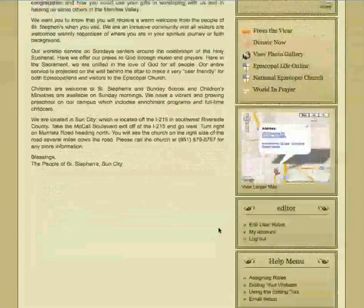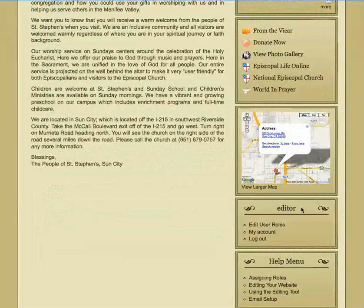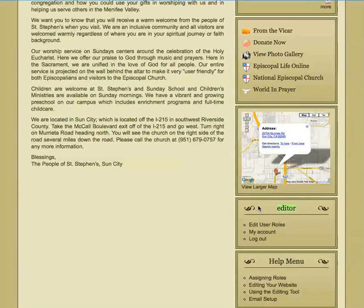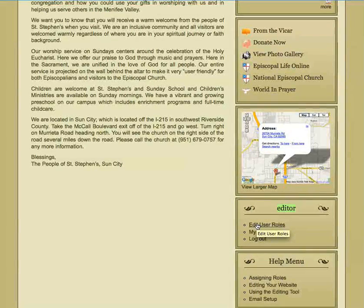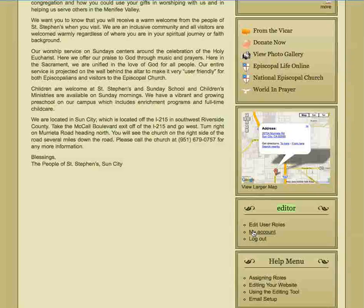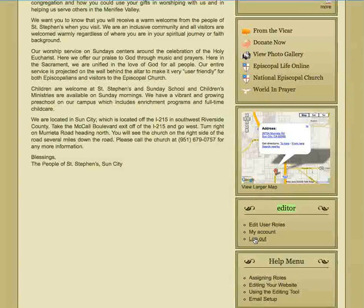Also down here you have a section that's just yours. I logged in as editor so this says editor. If your name was Sam, this would say Sam. It gives you instructions on editing your website as well as basic account information and the ability to log out.